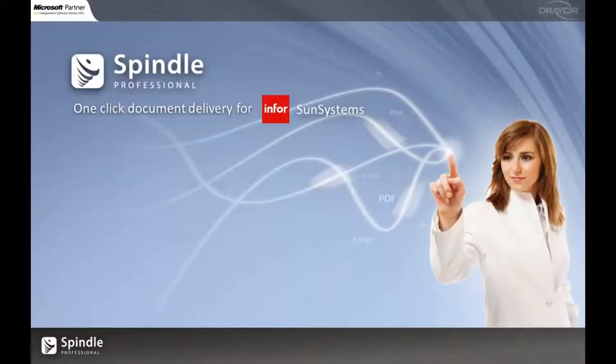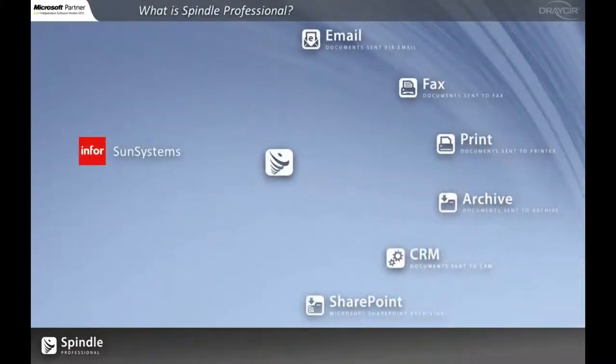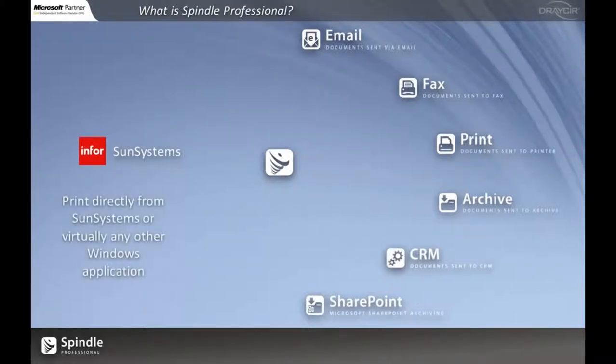Hi, I'm Tom and welcome to our short video presentation of Spindle Professional working with SunSystems. First of all I'm going to give you a quick overview of how Spindle works.